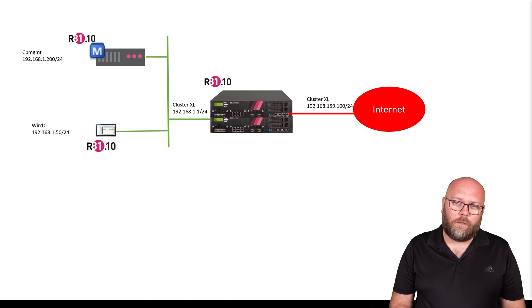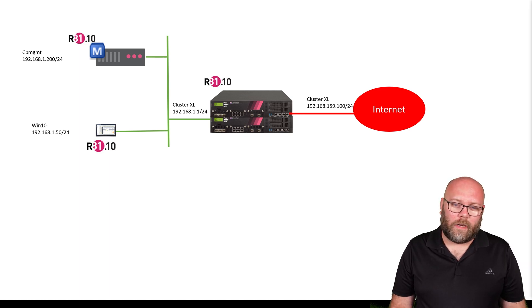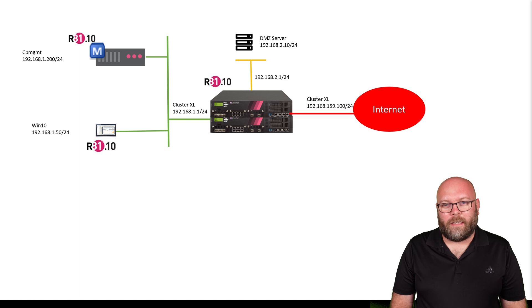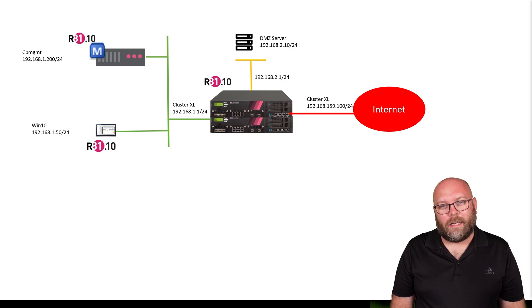After this, we will add additional interfaces. In this case, we will add a DMZ.